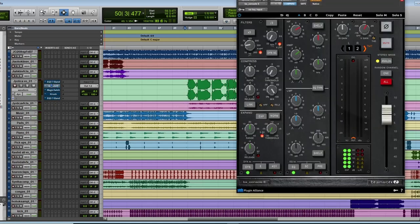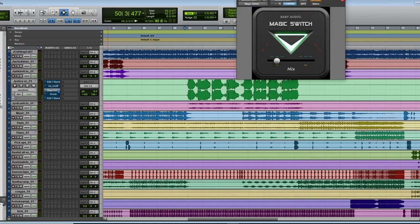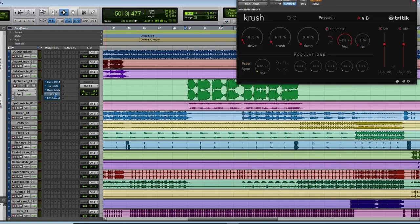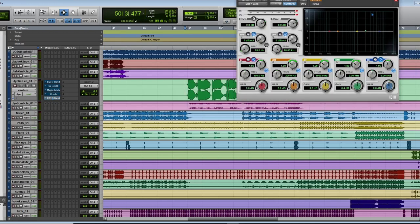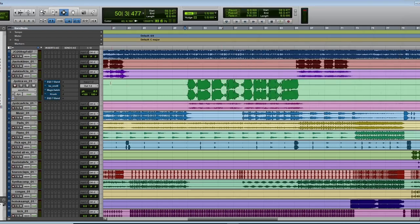Now I'm going to open these plugins one by one. As you can see, this is the equalizer, this is another equalizer for the SSL color, this is a chorus plugin, and this is a saturation plugin.